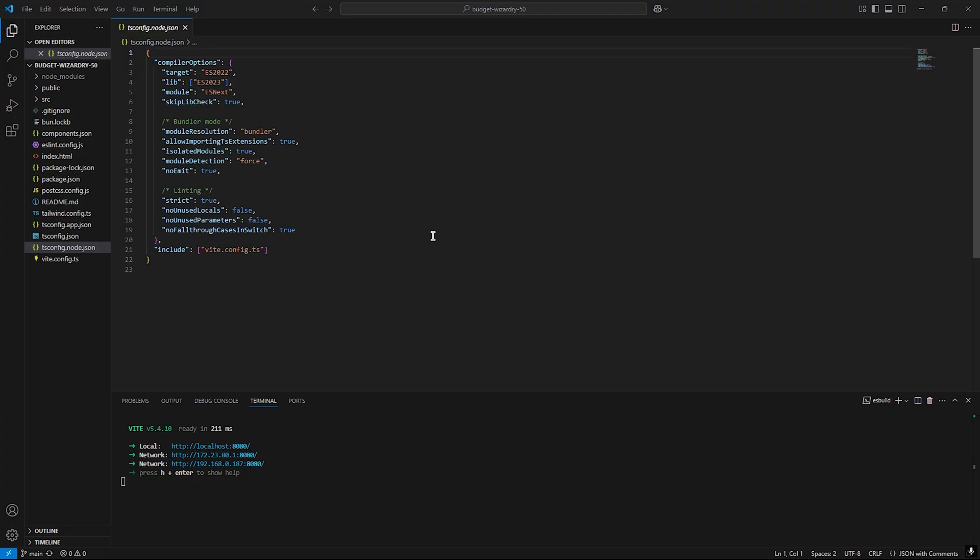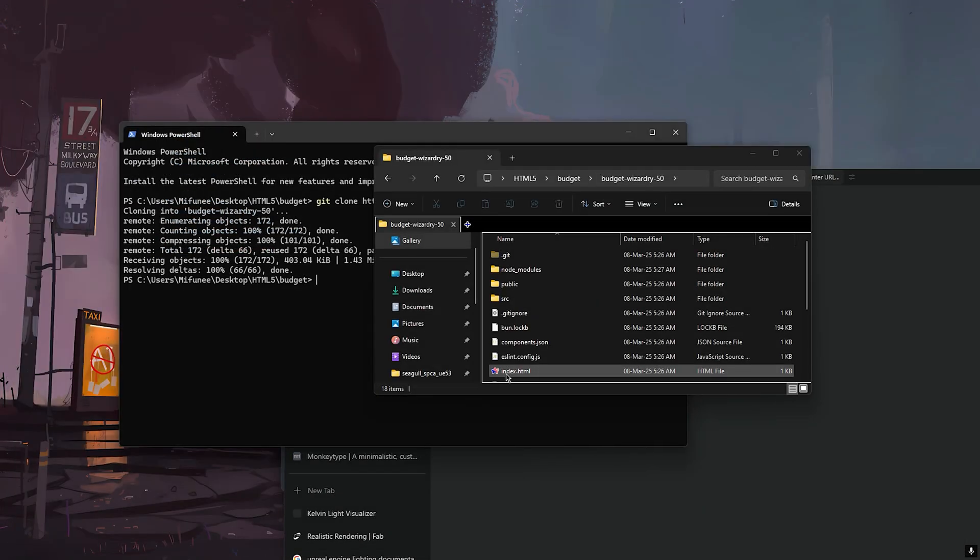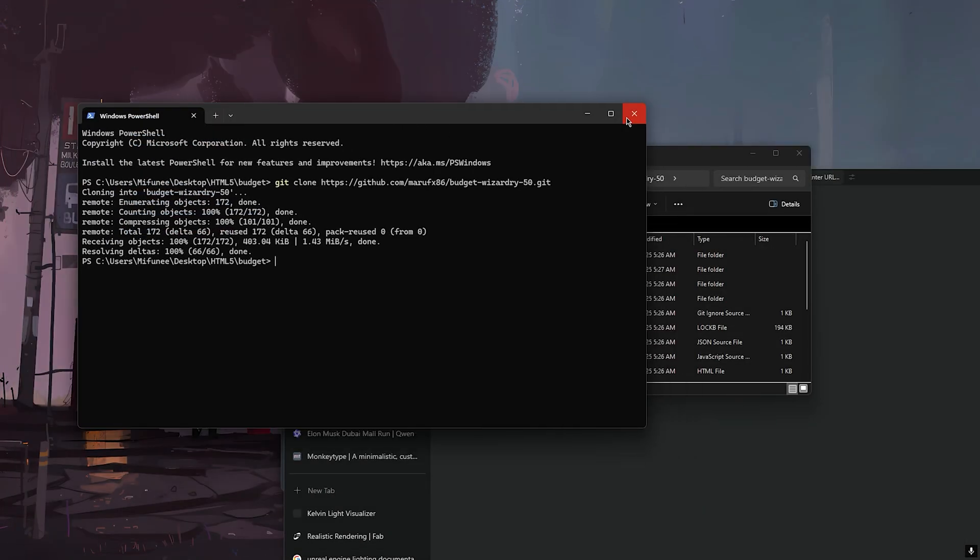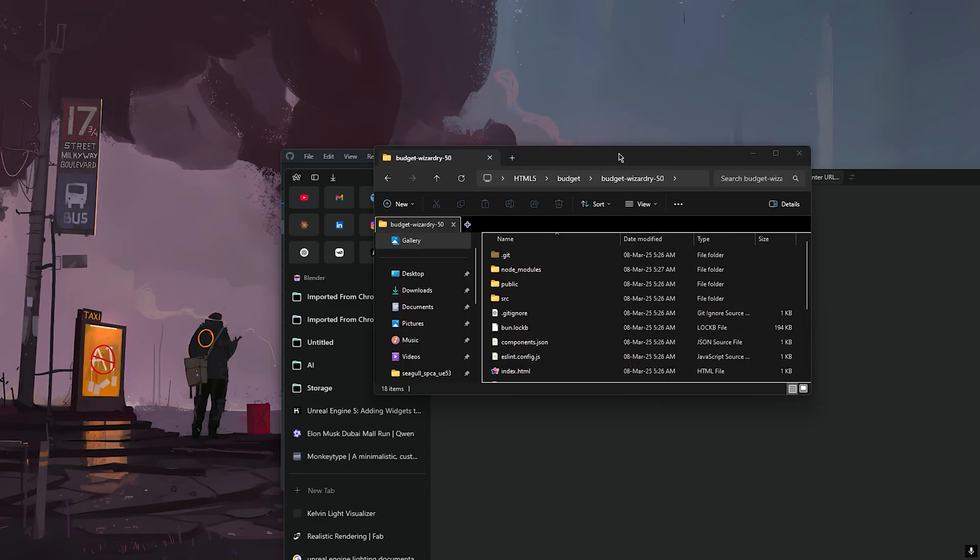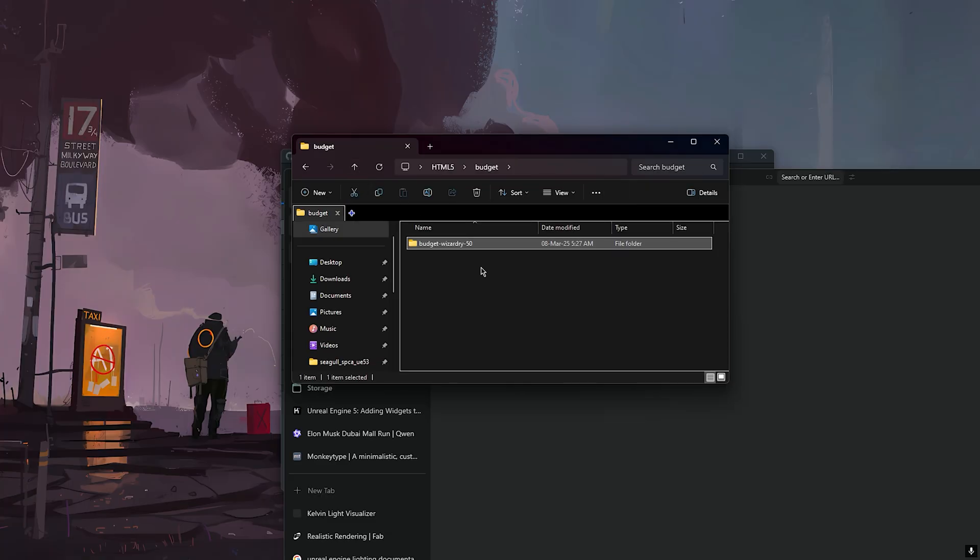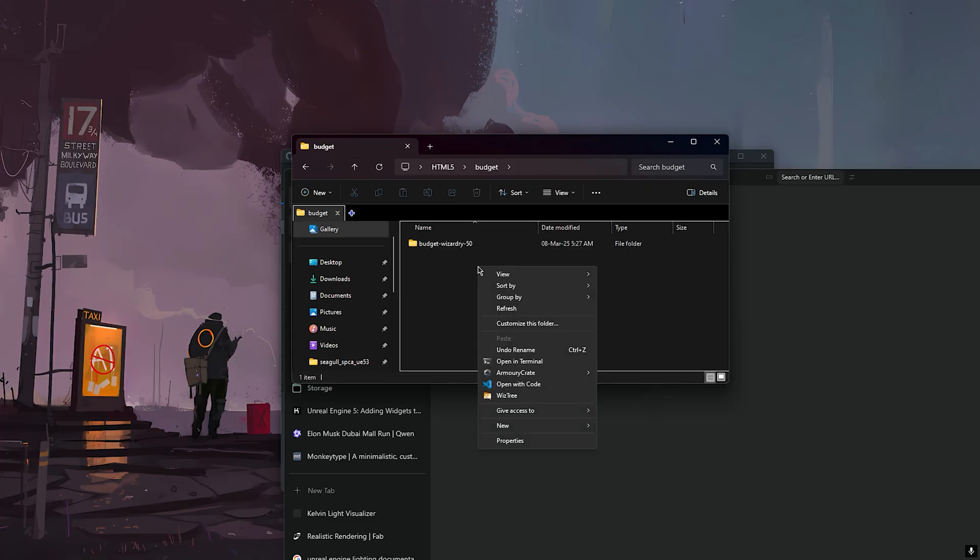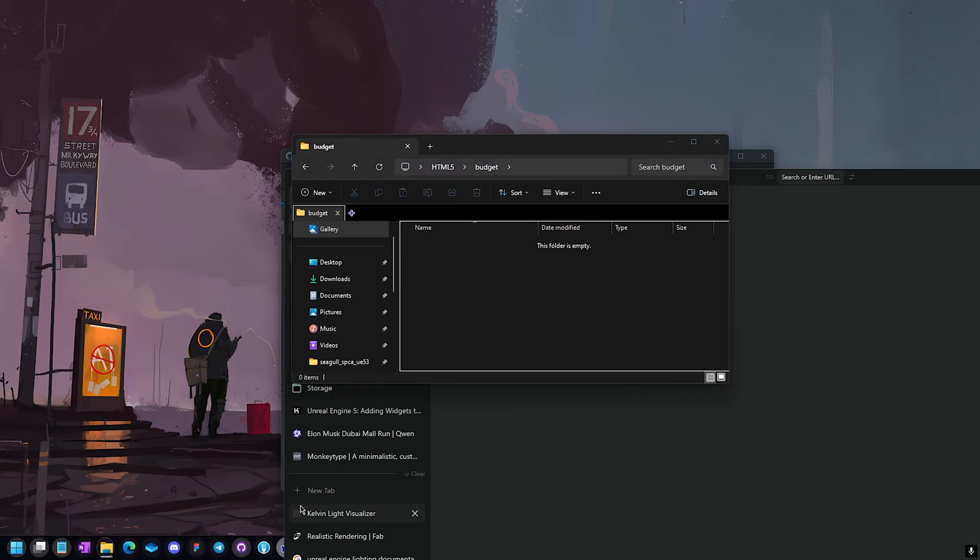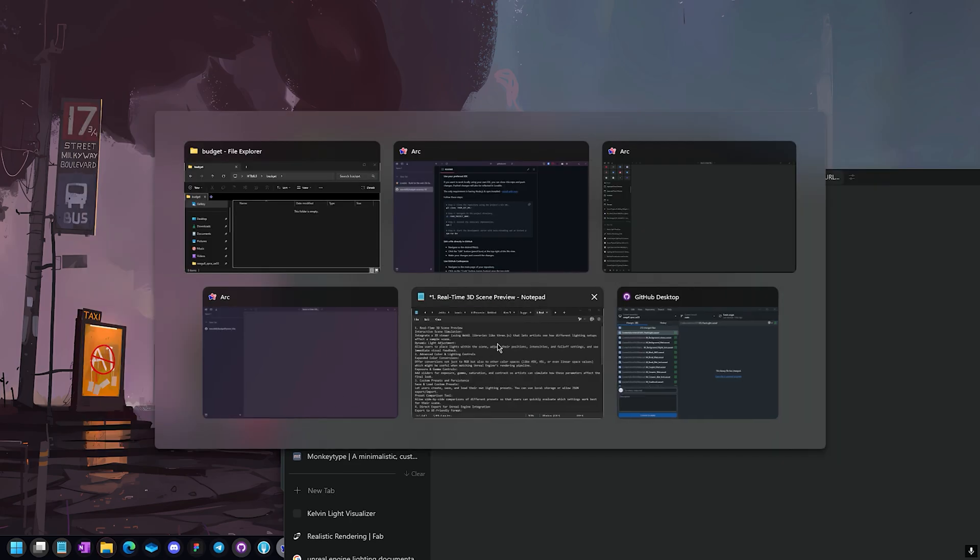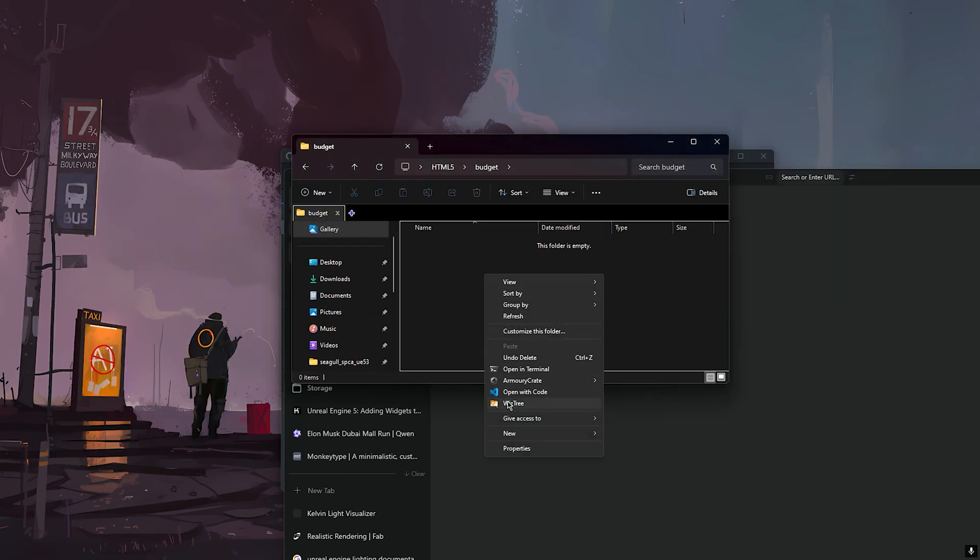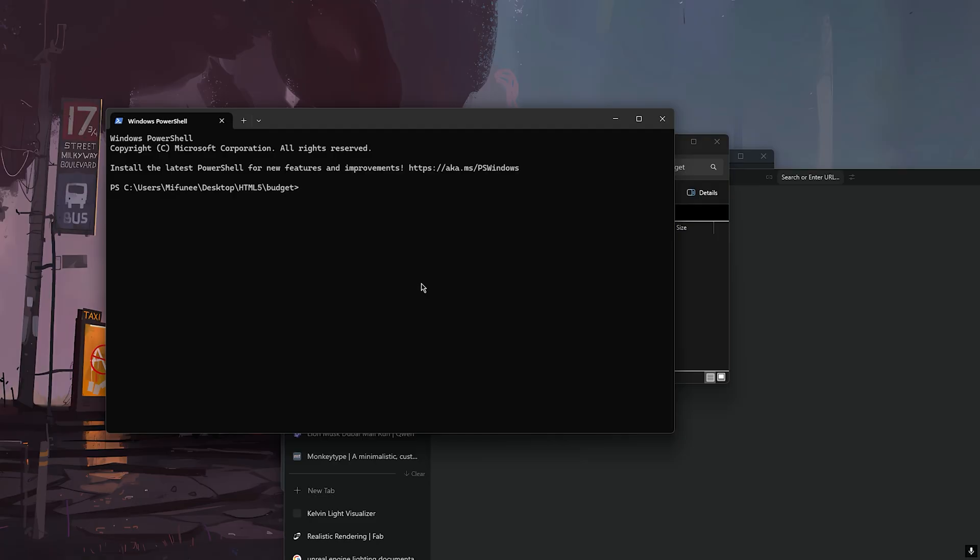For now we need to do one thing. Let's delete this app again. Actually it's not deleting. Let's clone that app again - git clone.